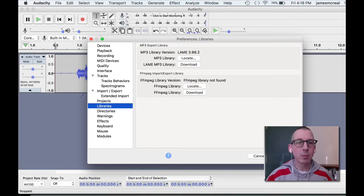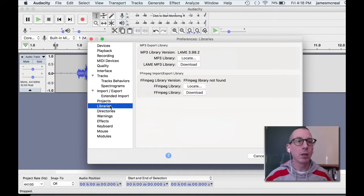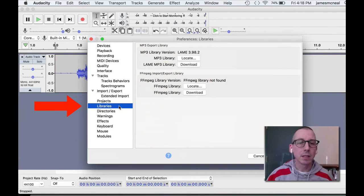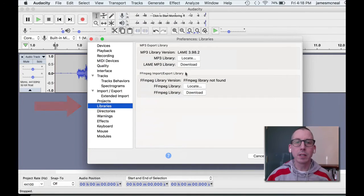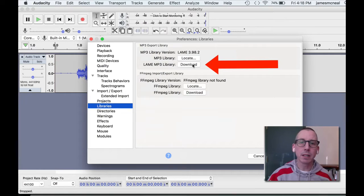When you get that error message, come into Audacity, the Audacity menu, Preferences, click on Libraries, come over to LAME MP3 Library, and click on Download.